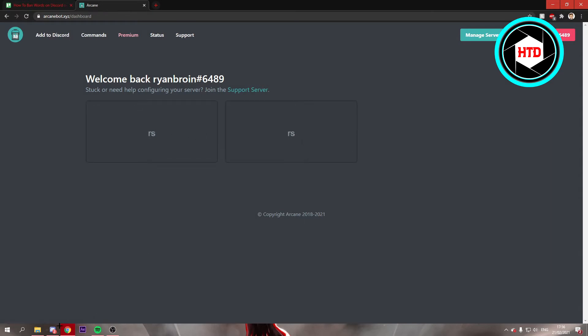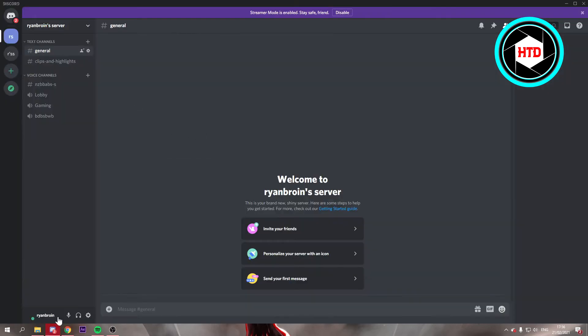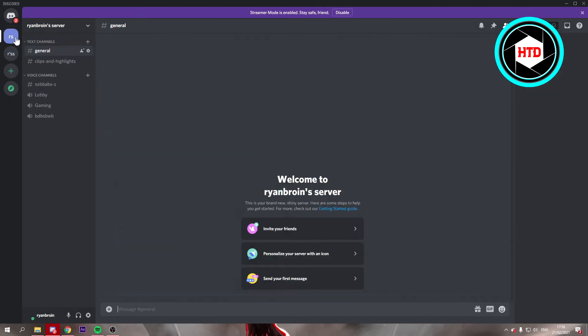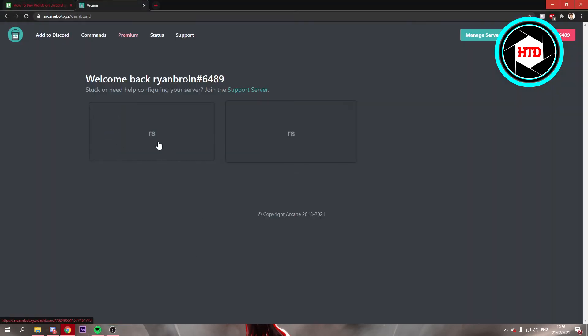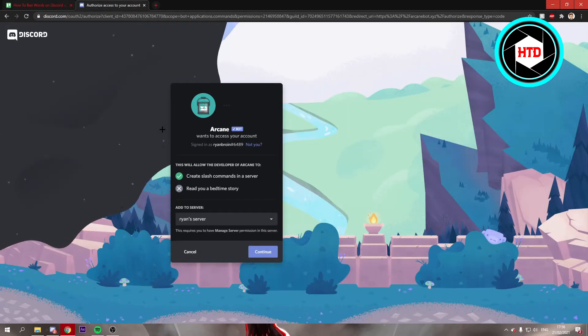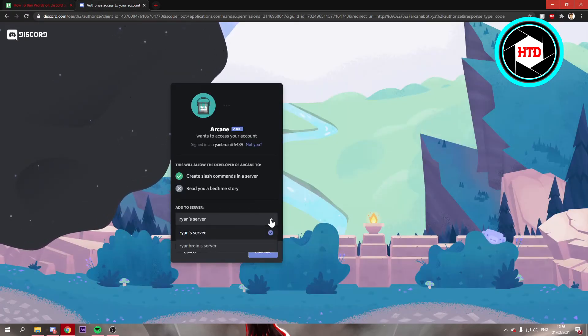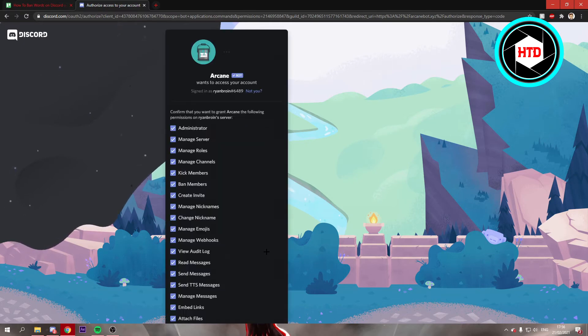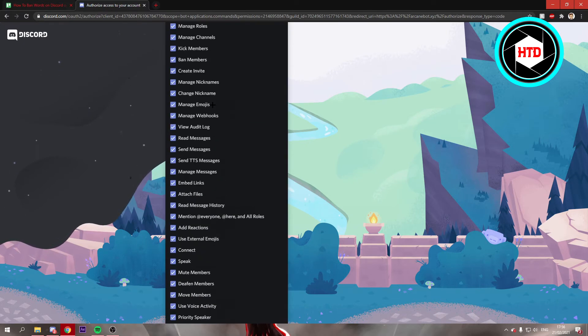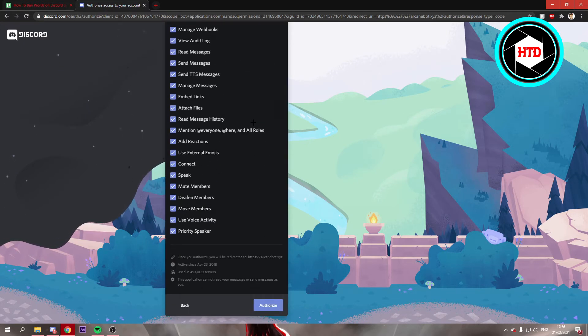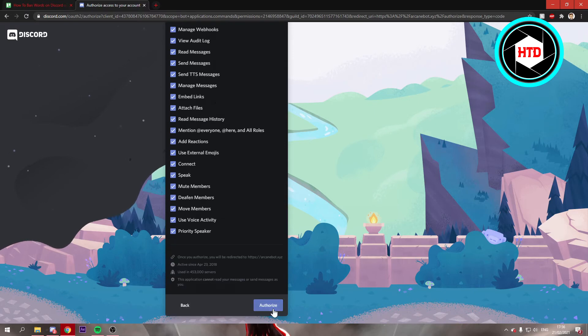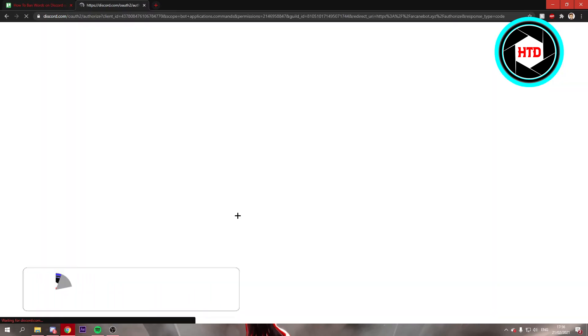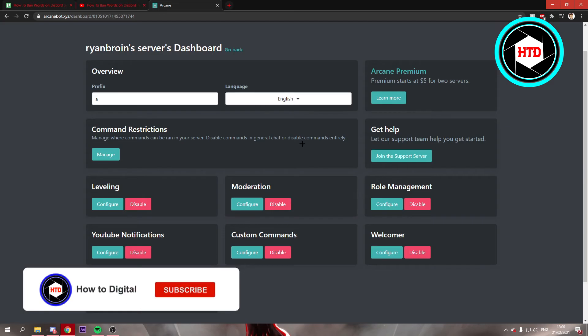Depending on what server you want to add it to - I think I'm going to add it to this server right here. You're going to go back and then select that server, then continue. Make sure to enable all of this, then authorize again, then just do the 'I'm a human' verification.